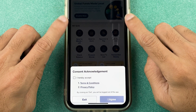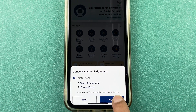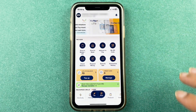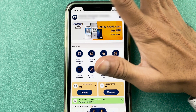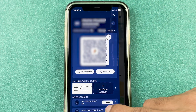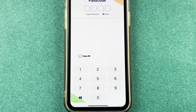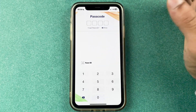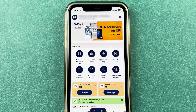We have successfully changed the MPIN or login passcode for the BHIM UPI application. If it is asking for consent, just tick the box and select 'I Agree'. To verify the change, tap on the profile icon, scroll down, and select 'Log Out'. Once you get the login page again, try entering the new passcode to confirm it works.